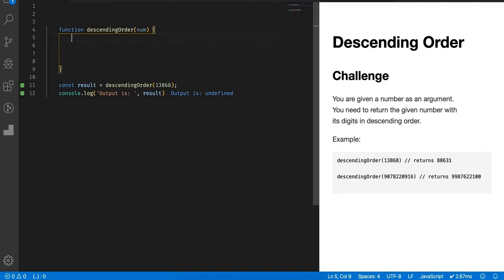For problems like this, let's make use of the built-in methods. First we have a number, so the approach I am going to take is: first I will convert a number into a string, then I will convert a string into an array, and then I will make use of the sort method.